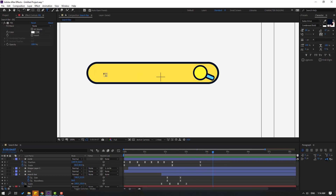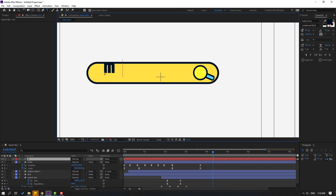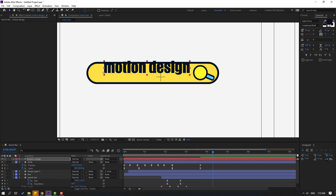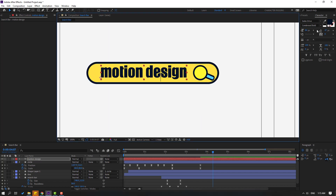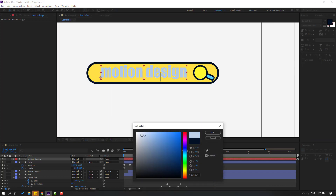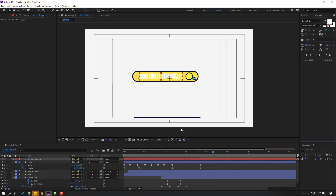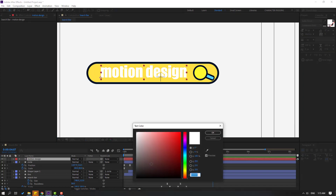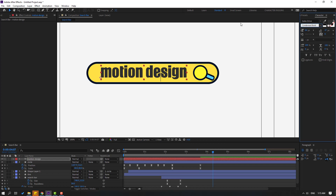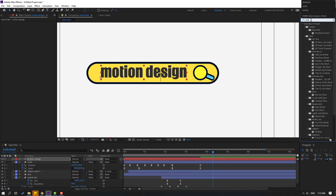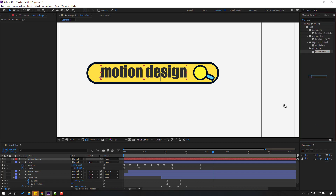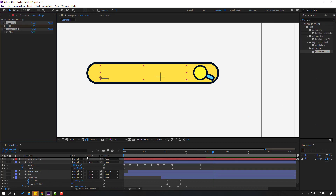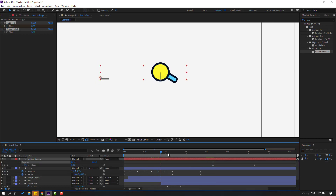Click the text icon and write 'motion design'. Click the selection tool and move to here. Change color to white — or maybe black. Go to FX presets, search for 'word processor' effect. Select the word processor effect and apply it to this text layer. Press U to see keyframes.